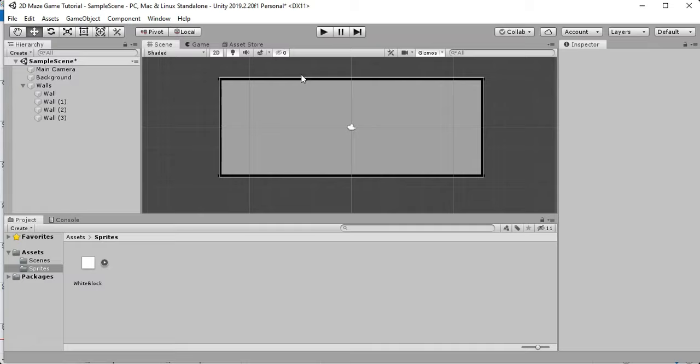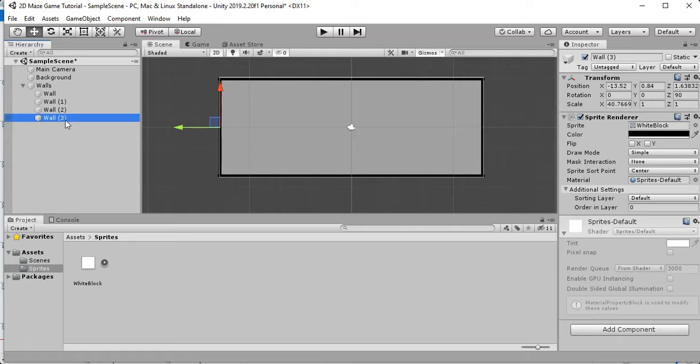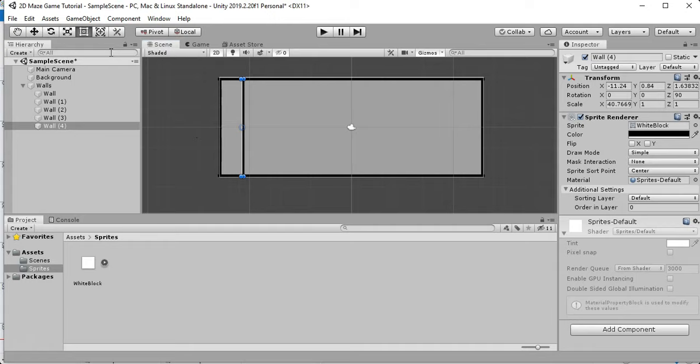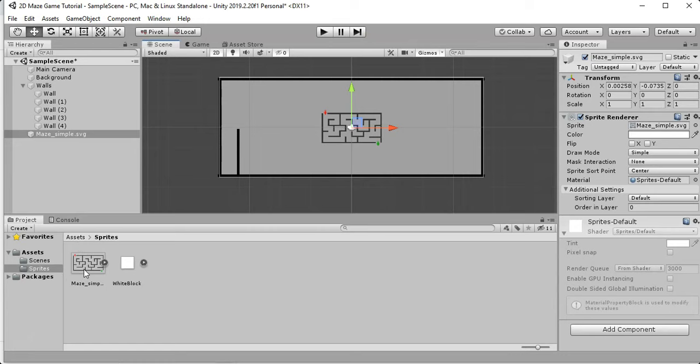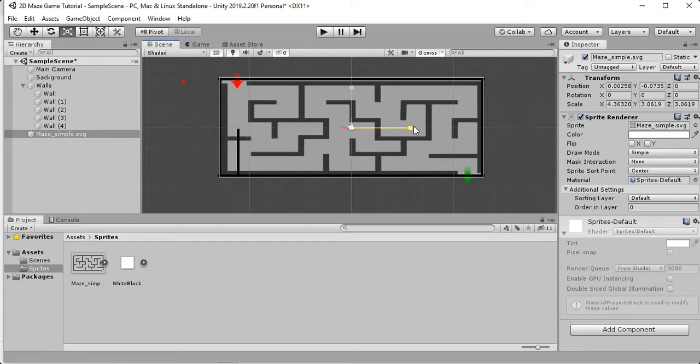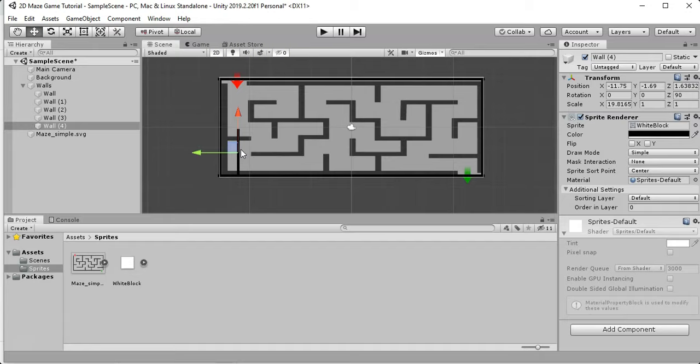Now go ahead and design the maze using Ctrl+D to copy and the rectangle or scale tool to move things around. Another option is to save an image of a simple maze online, paste it into Unity, scale it to match your maze size, draw your walls over it, then delete the picture.